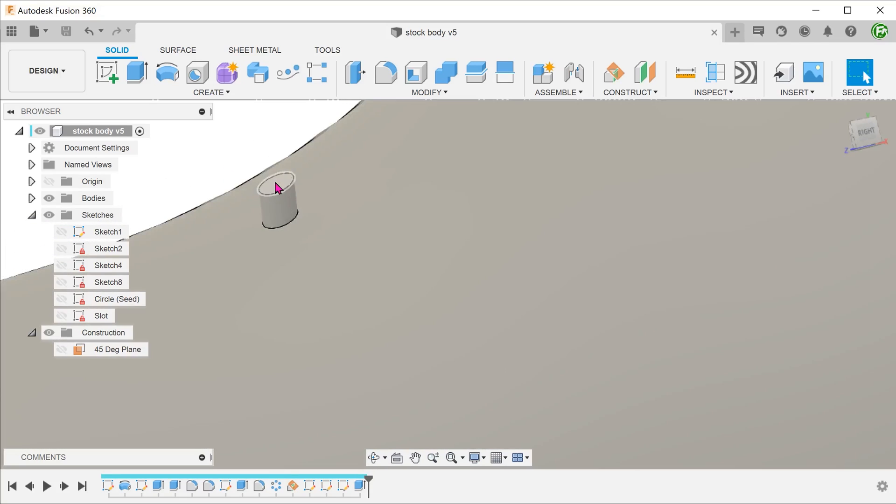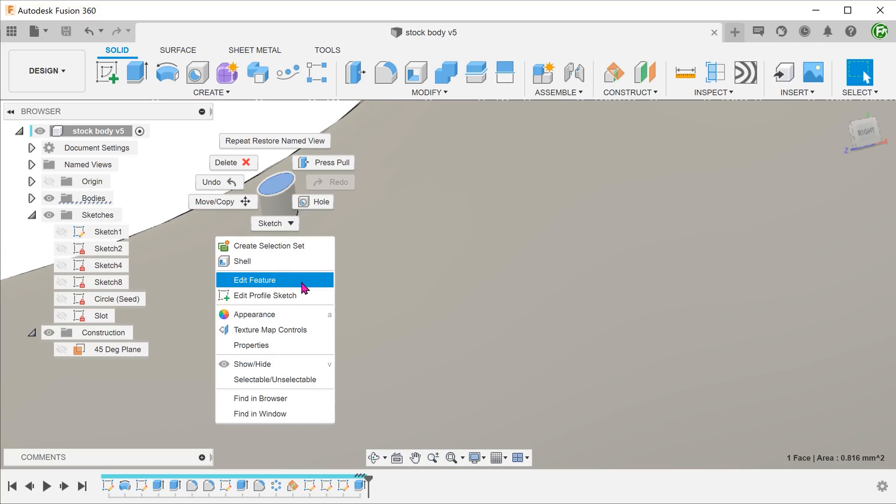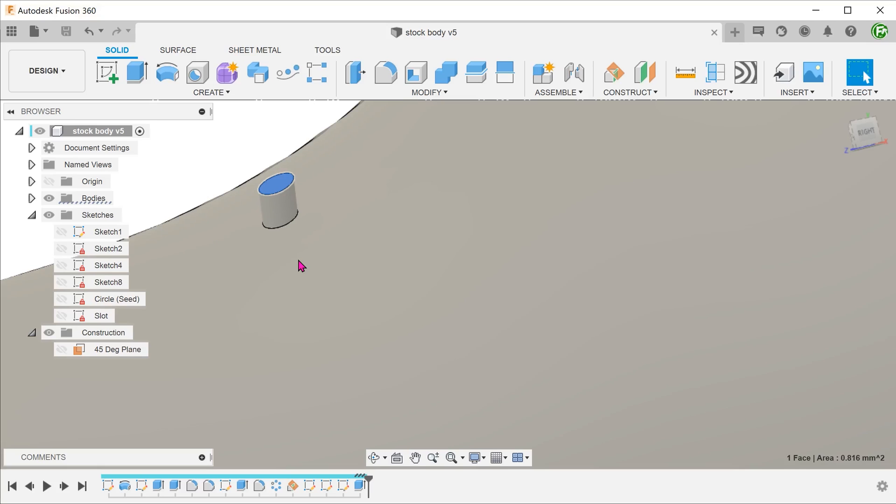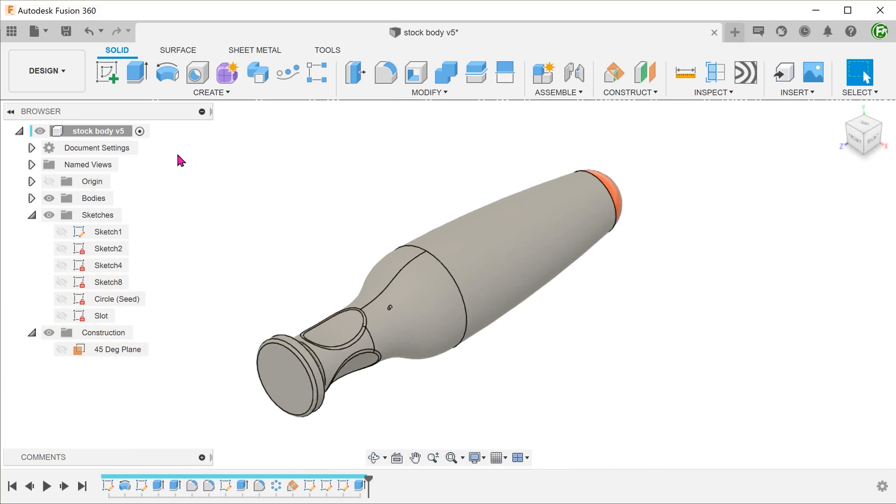If you select this face and right click, notice that there is no option to create a sketch. This shows that it is indeed a curved face.